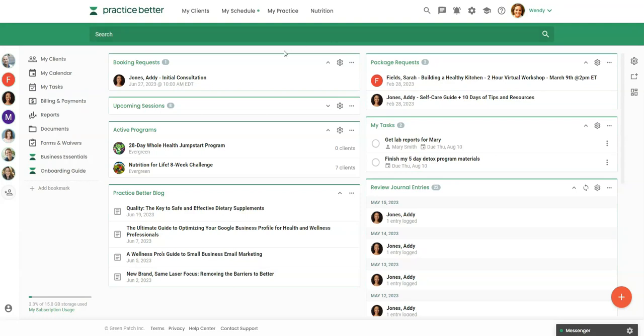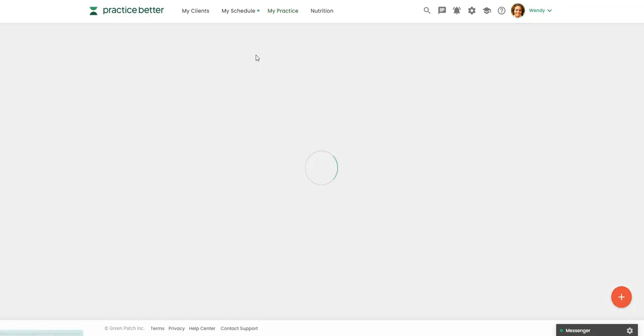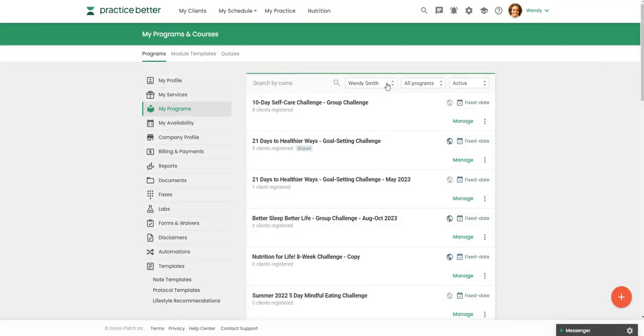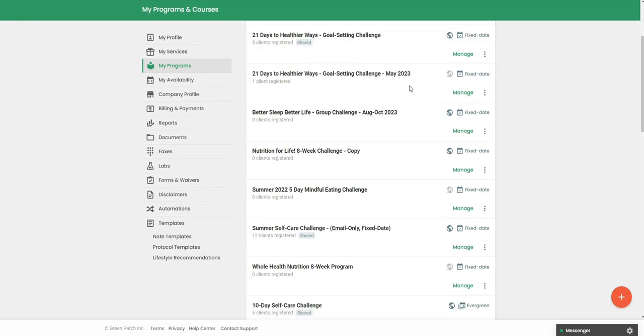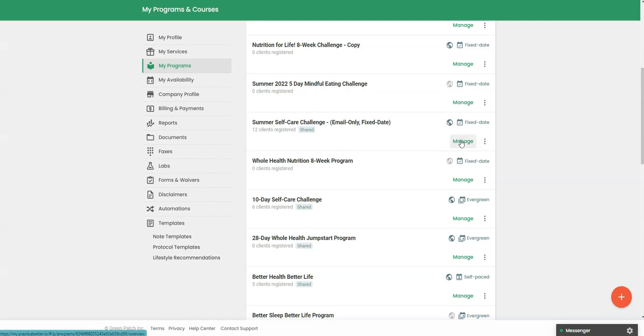So let's head over to where our programs feature is, that's under my practice and then my programs. Today, as I mentioned, we're going to be focused on a summer self-care challenge. This is an email only fixed date challenge. So let's go in here to manage.